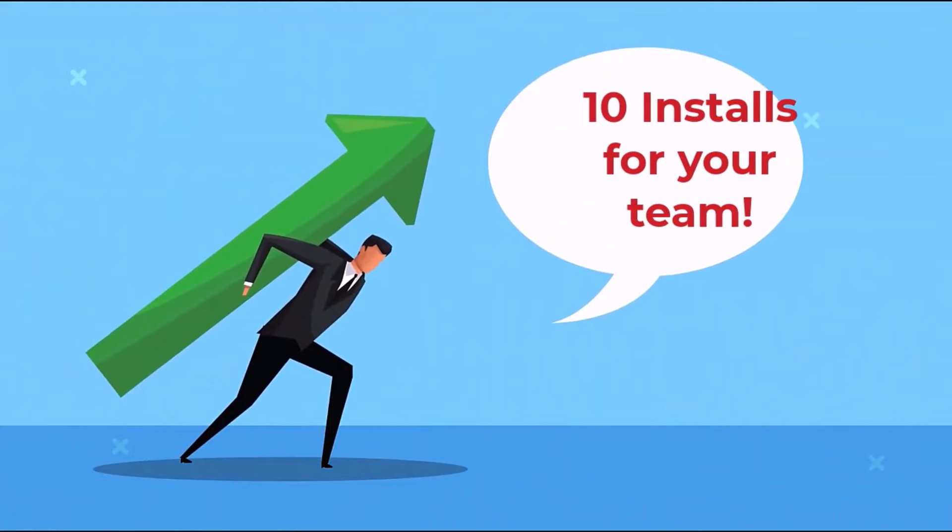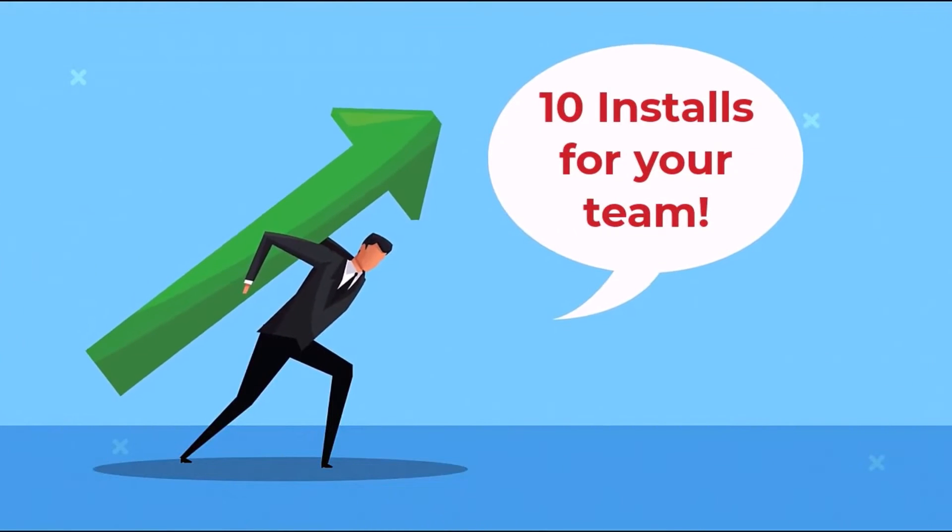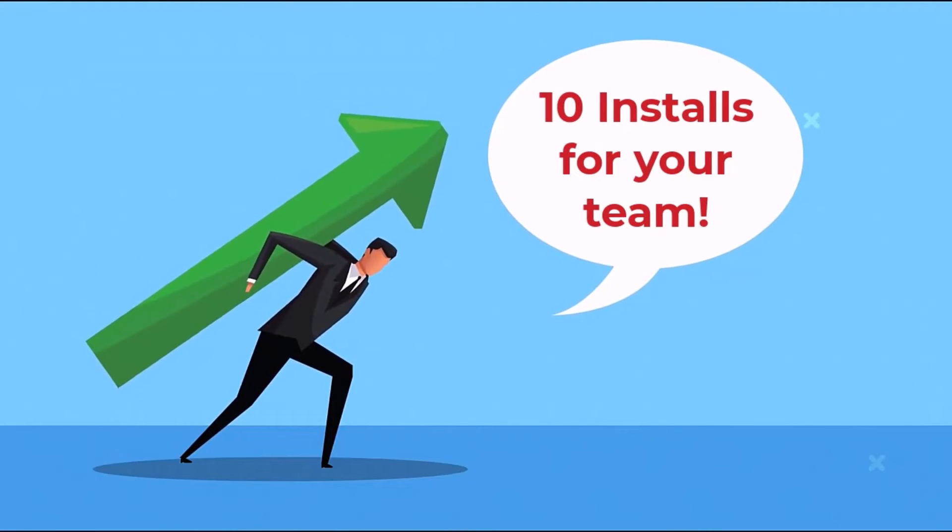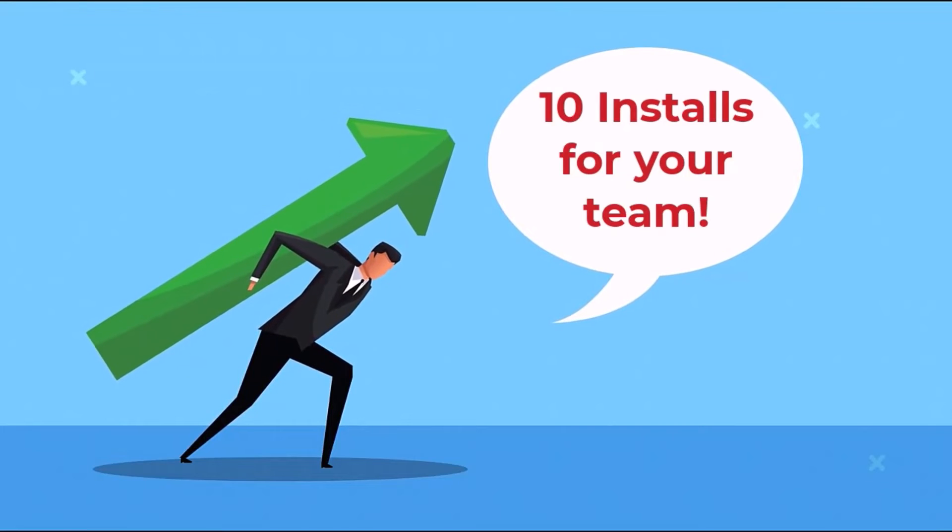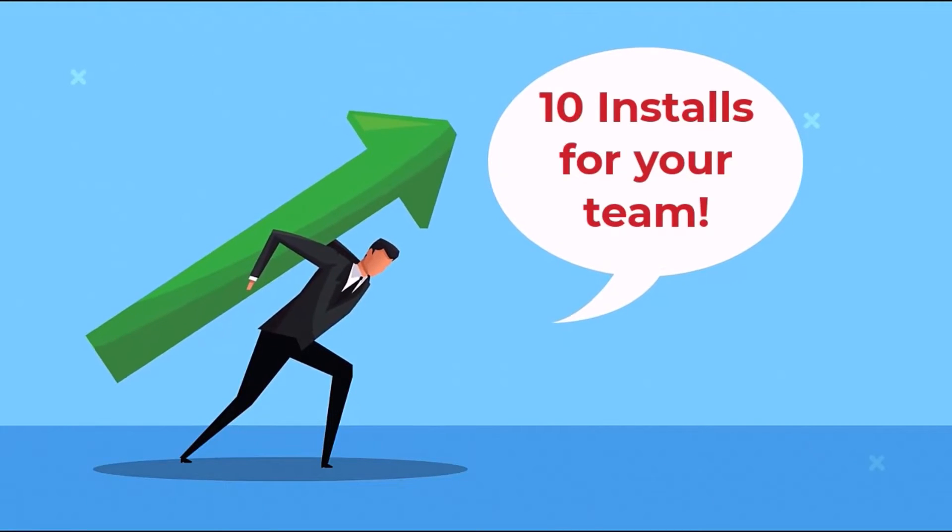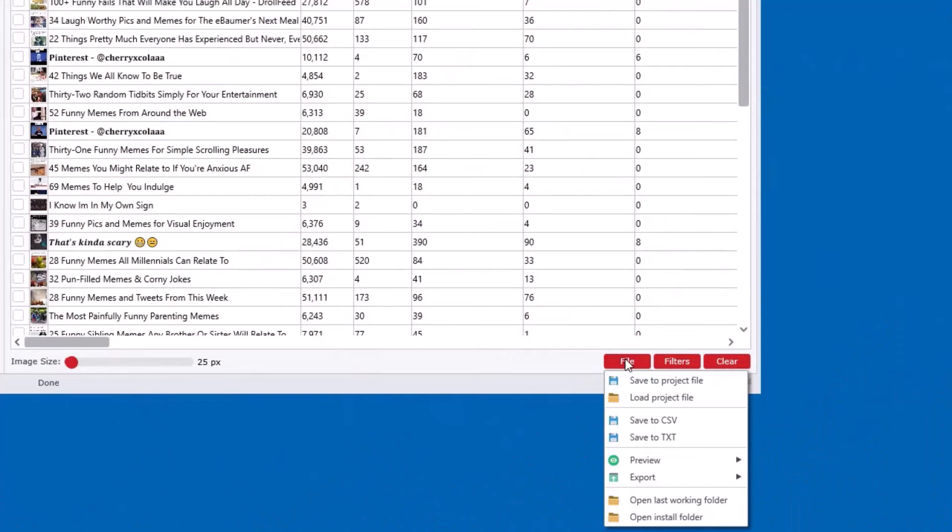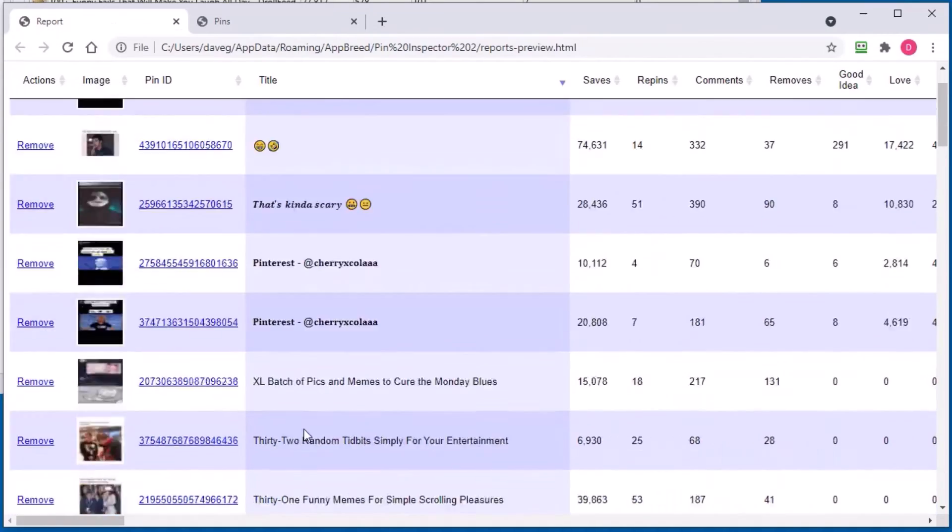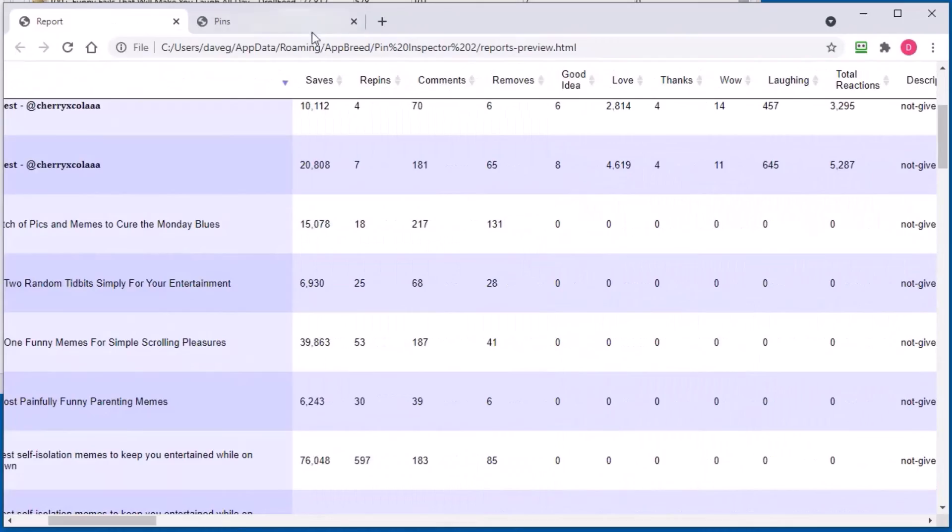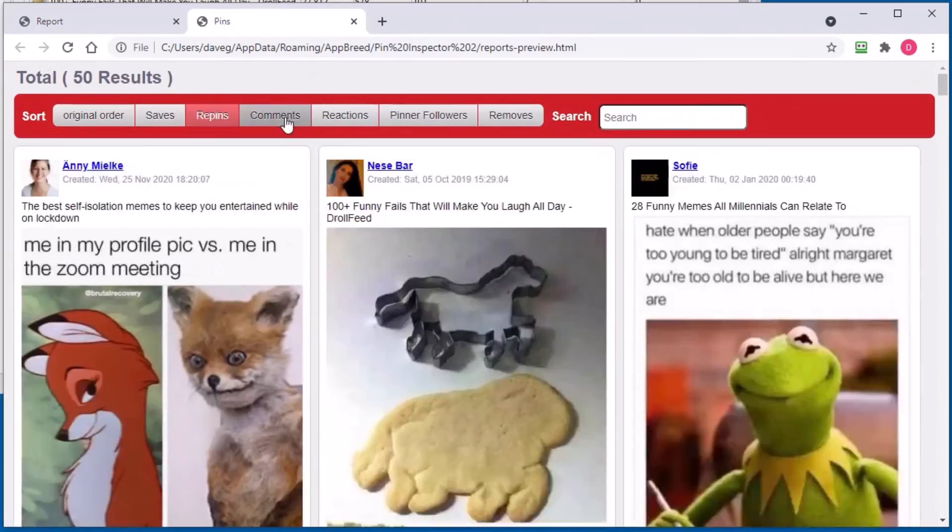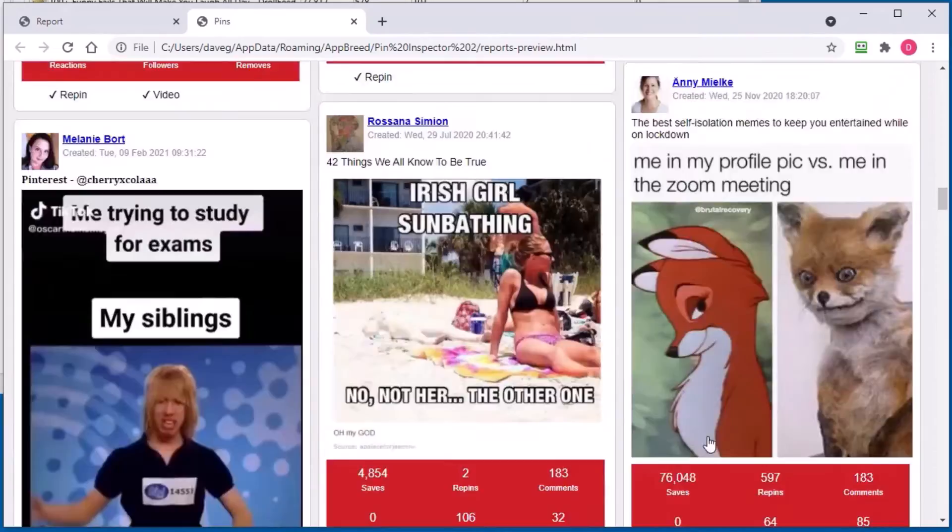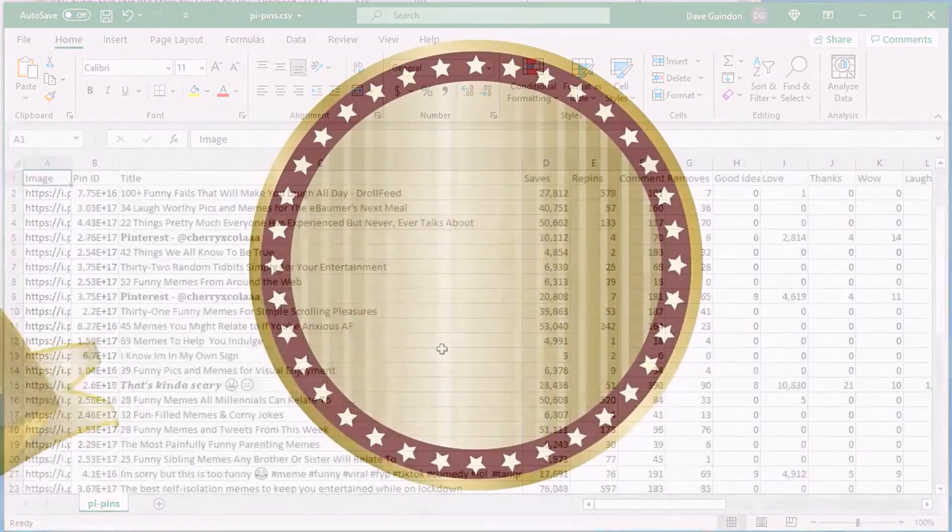You also get 10 computer installs for you, your team, including partners, employees, your outsource team, or even your family. Plus, with the commercial license, you can generate interactive HTML reports and other documents that you can deliver to your clients as a service and keep 100% of the income.